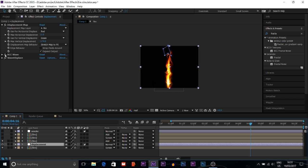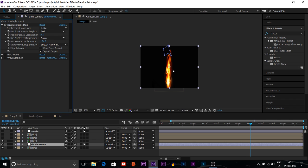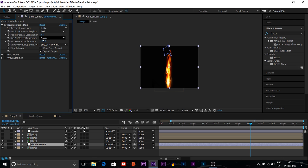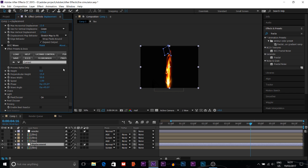With Displacement Map applied, you can see how it distorts the fire shape. You can use it on an adjustment layer or a new solid — just add Displacement Map and choose which comp to use as the source. I set Maximum Horizontal Displacement to 13 and Maximum Vertical Displacement to 174. I also use the paid BCC Wave plugin: height is 15, wave width is 50 — wave width is important.